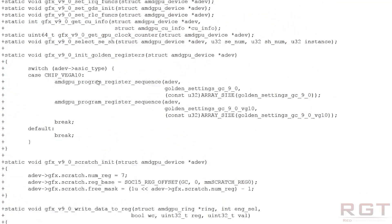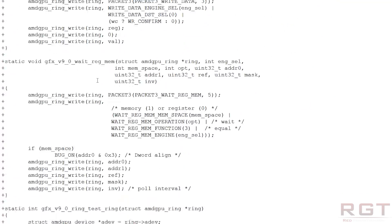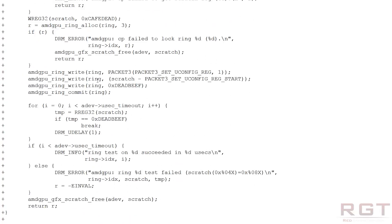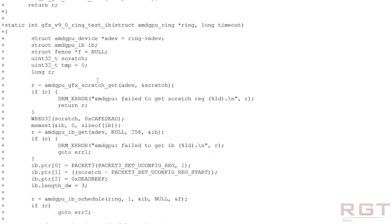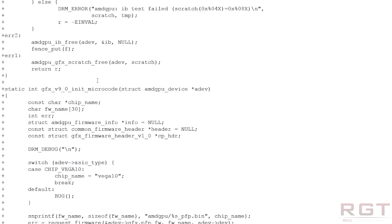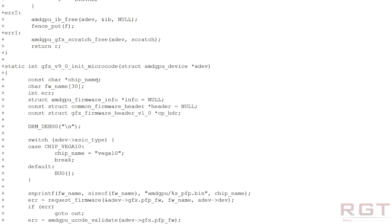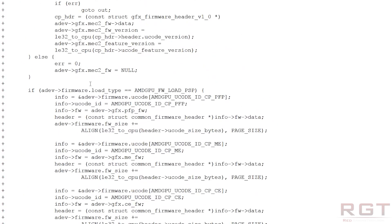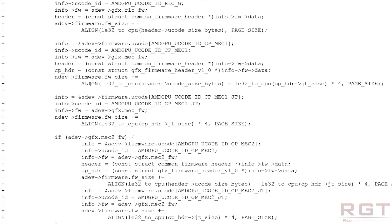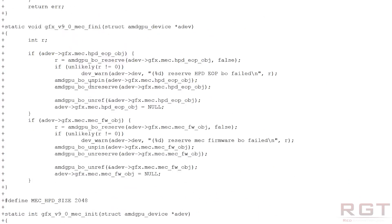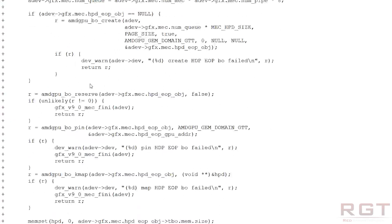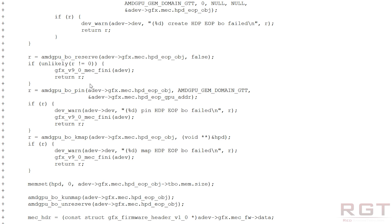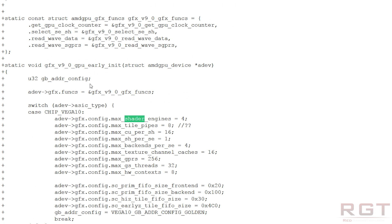Then you divide those by four — so in short, you have 4096 divided by four, and that means you have 1024. Those represent a shader engine.